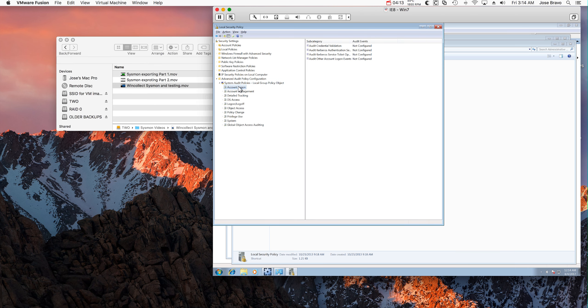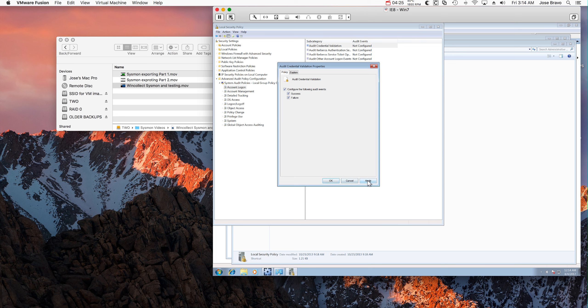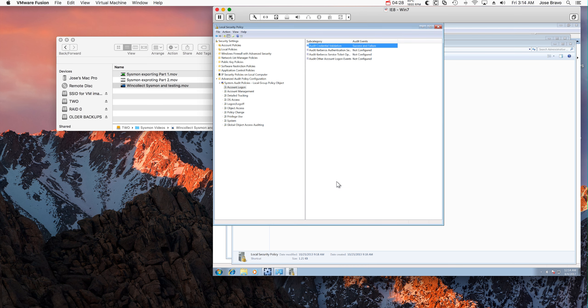On Account Logon, Audit Credential Validation, and basically we are telling the system to create logs. Logs for that.